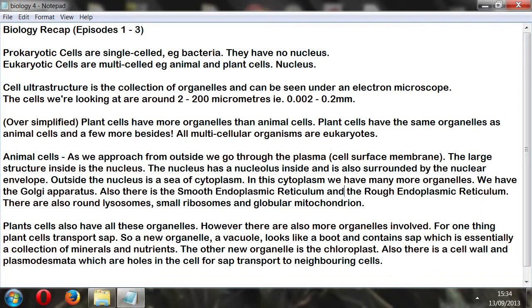Plant cells also have all these organelles, as I've mentioned, plus more organelles besides. Plant cells transport sap, which is not something going on in animal cells, because animals are obviously not plants.